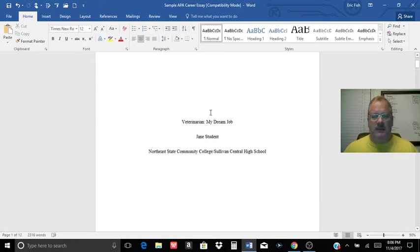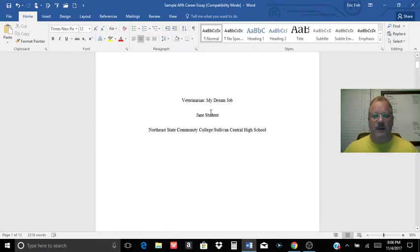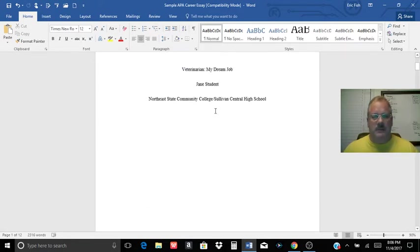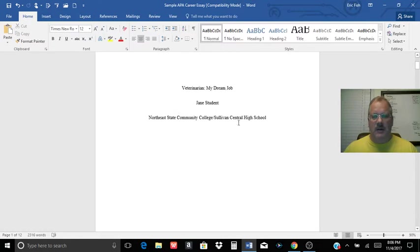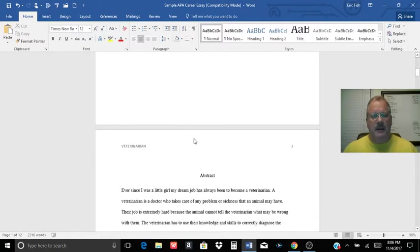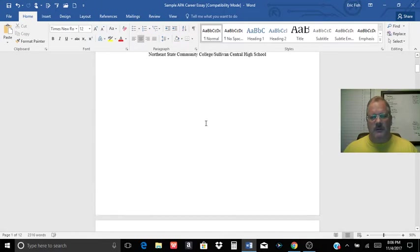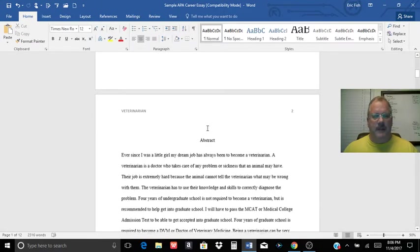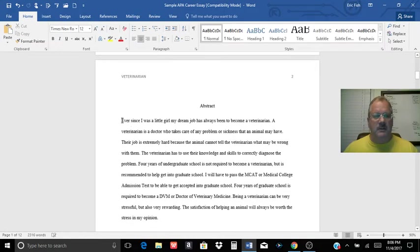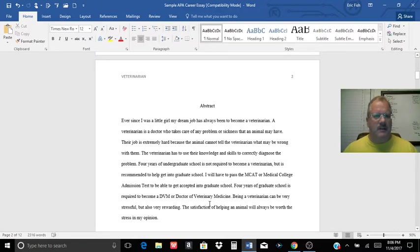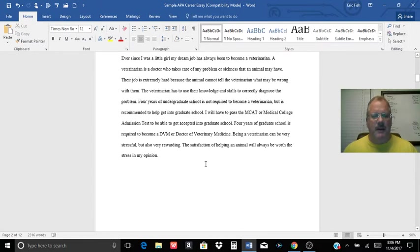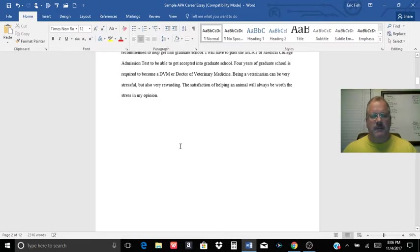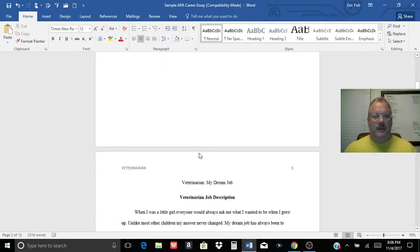You have your title page with the APA formatting: your title, your name, and the college. This is a dual enrollment student, so that's why she has Sullivan Central in there. You want the abstract page. There's no indent on the abstract. I'm not really sure why. That's just the way APA wants it. That should just be a summary of your essay, kind of just telling us what the essay is going to be about. She wants to be a vet, so that's what she's getting into.